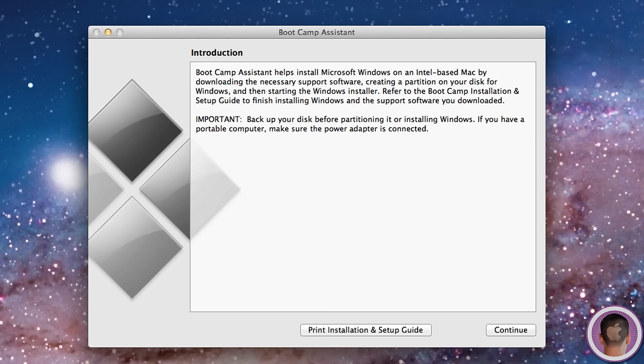Here's something important that you should really do before you set up any type of Windows installation on your Mac: you're going to want to back up your hard drive. This is something I should be doing, but I actually don't have a backup of my hard drive right now.